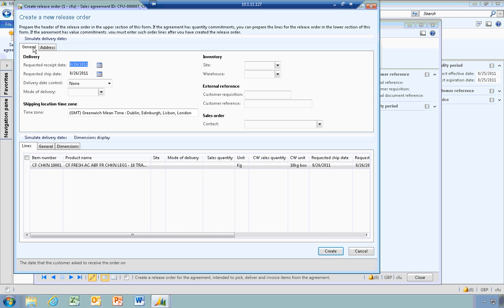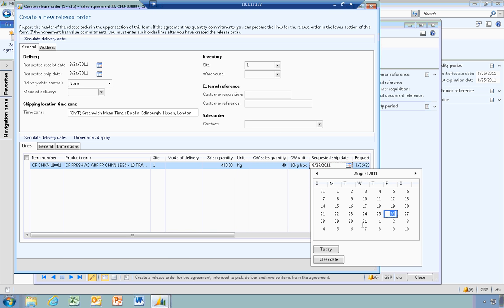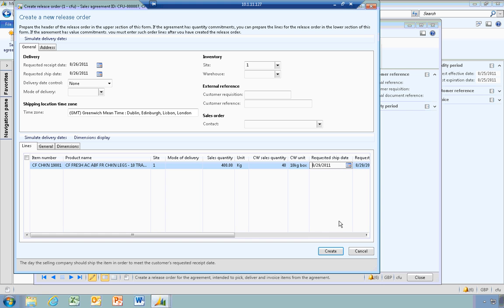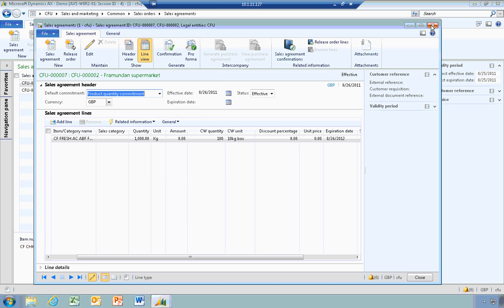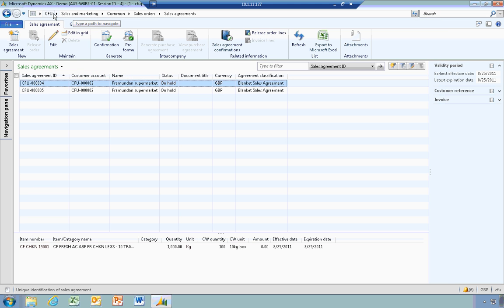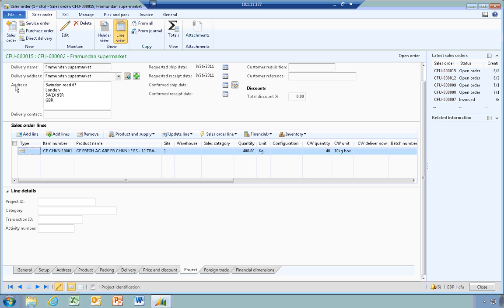I've clicked on release. I have my customer's address in there. I have no delivery date controls on here at this stage. I can select a site, and I'm going to select to deliver 40 of the 100 boxes in the agreement. I can select a delivery date of the 29th of the month, then click create. This has now created my sales order automatically. If I close this and go back to all sales orders, you'll see the new sales order has been created, with my header, lines, and line details below.